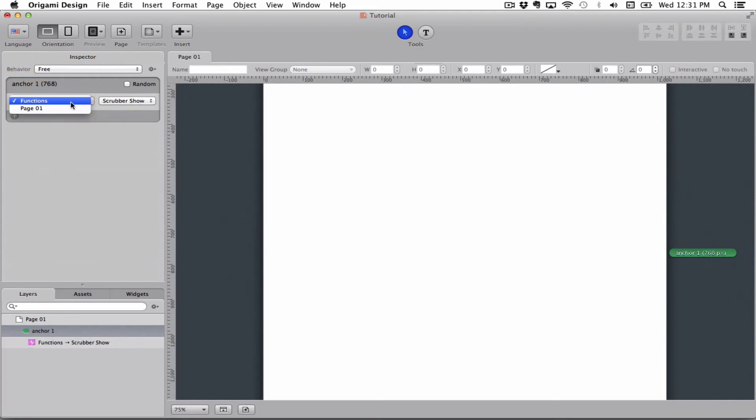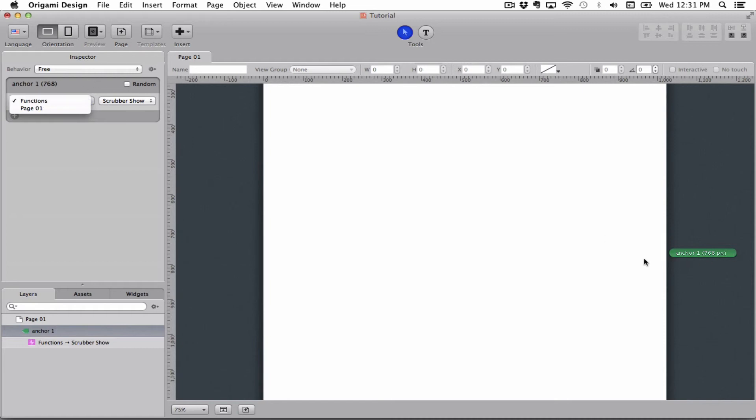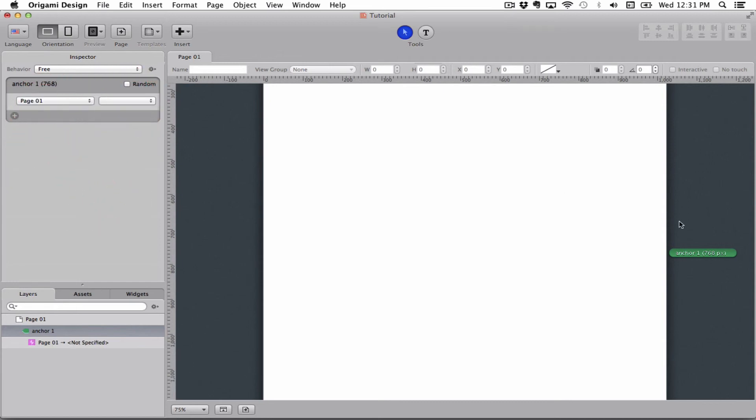You can also put triggers on anchors as you can see here. So when I go past this free anchor, I can fire off a trigger. You can put triggers on pages inside of scrollables, inside of overlays, that kind of stuff.